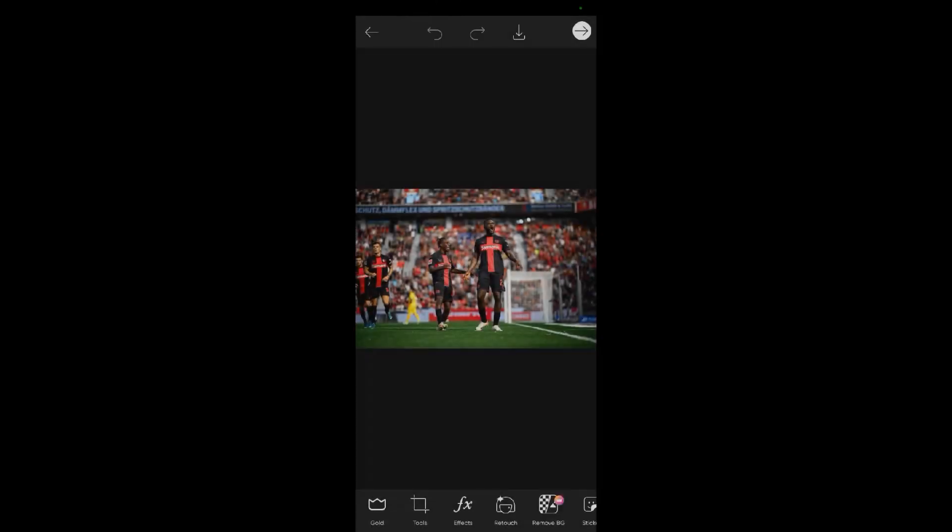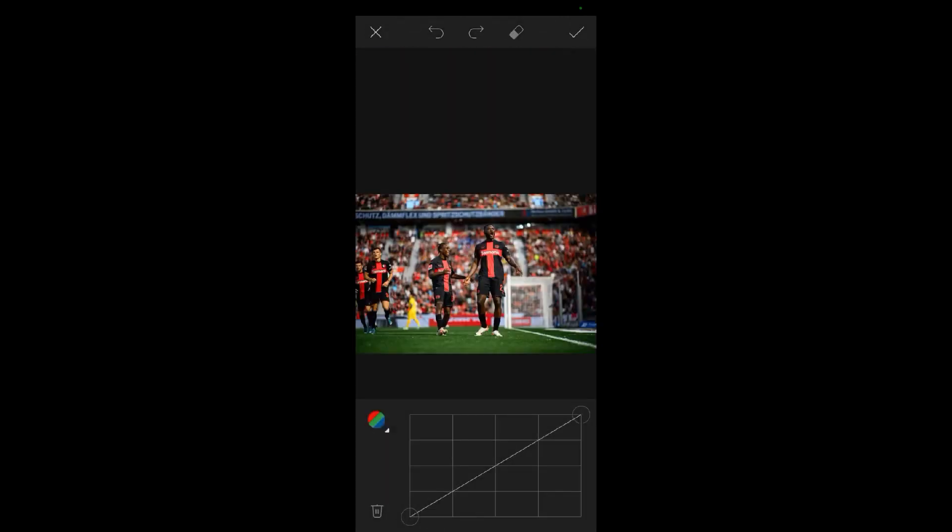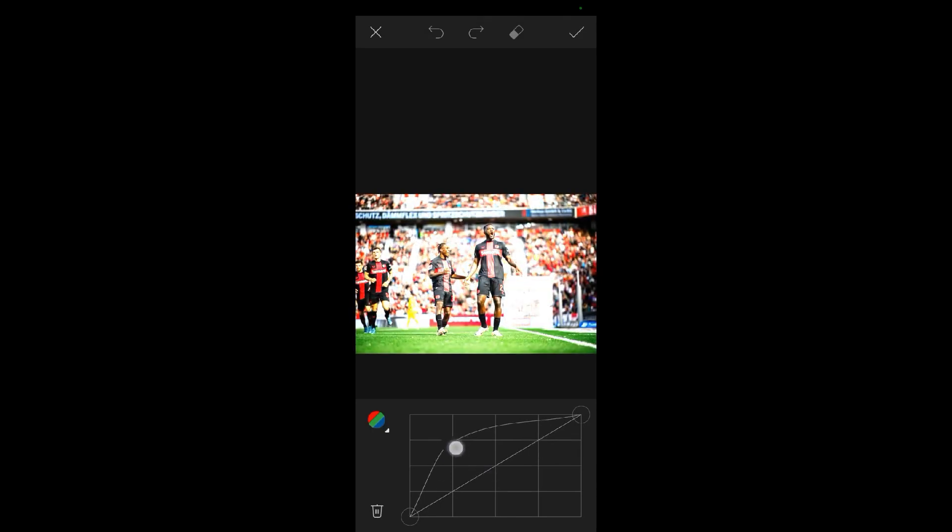Now come to tools here, then select curves over there. After selecting curves, you can adjust the curve depending on what you want.